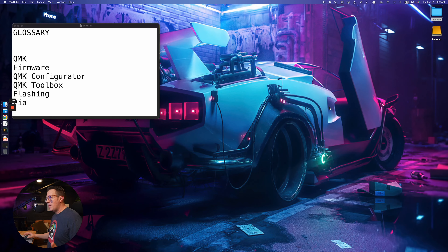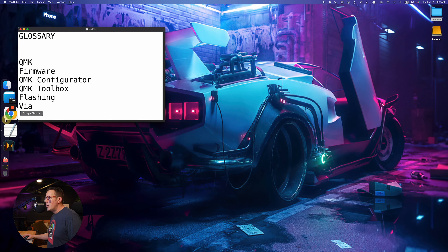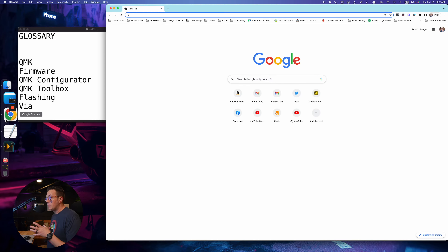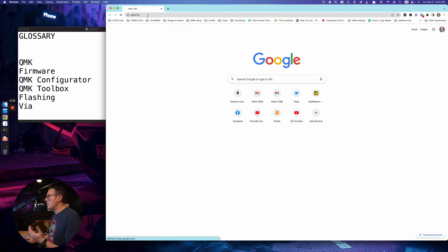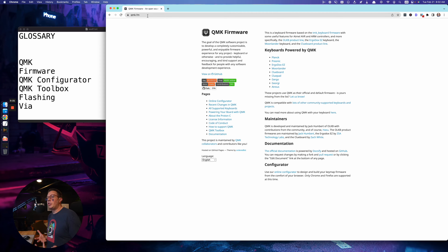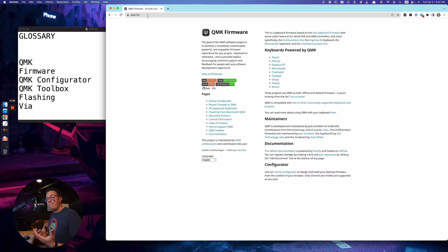Before we dive into the step-by-step instructions, let's go over a very quick glossary. QMK is not just code — it's actually written in a programming language called C, super old code. QMK.fm is where you can find this. It is a project, kind of like a company but not a bonafide business. It is firmware and a bunch of tools you can use to customize the firmware on your keyboard.